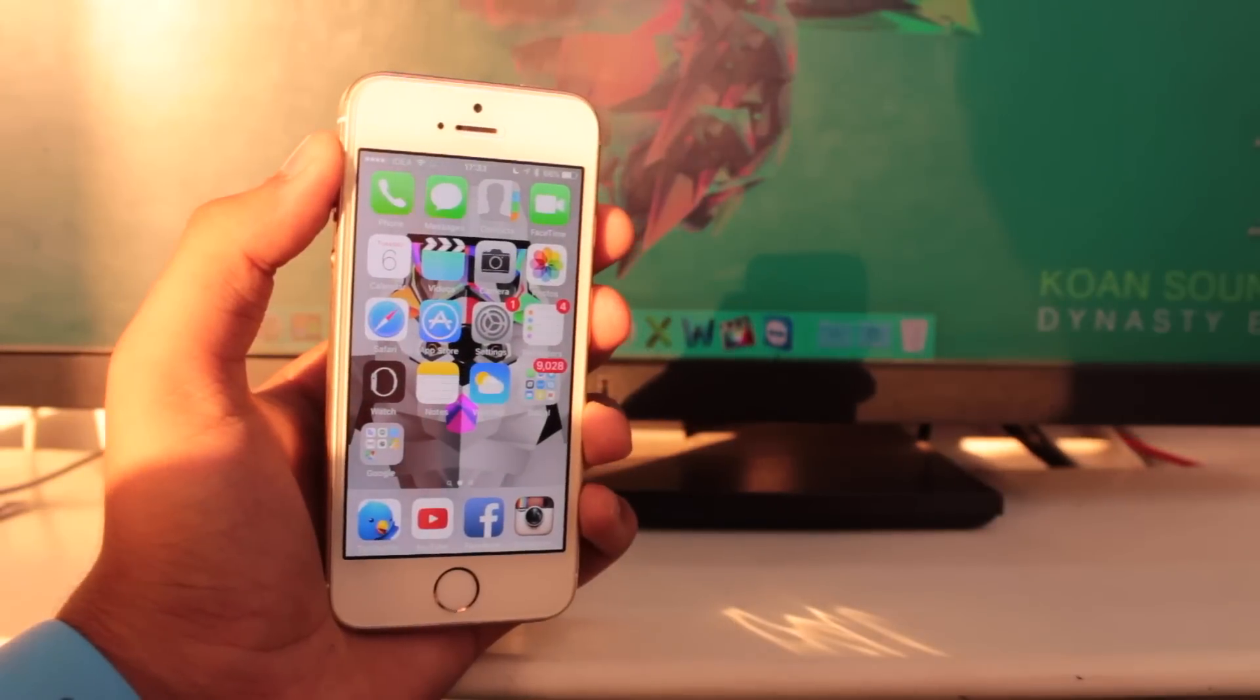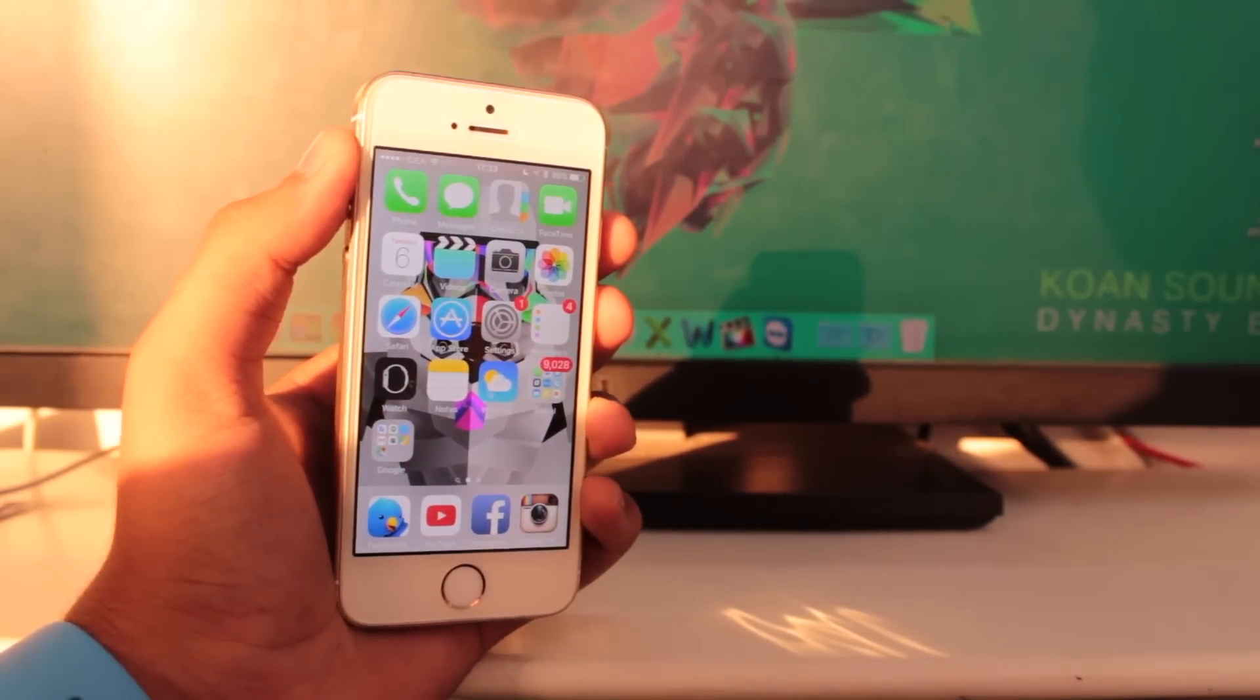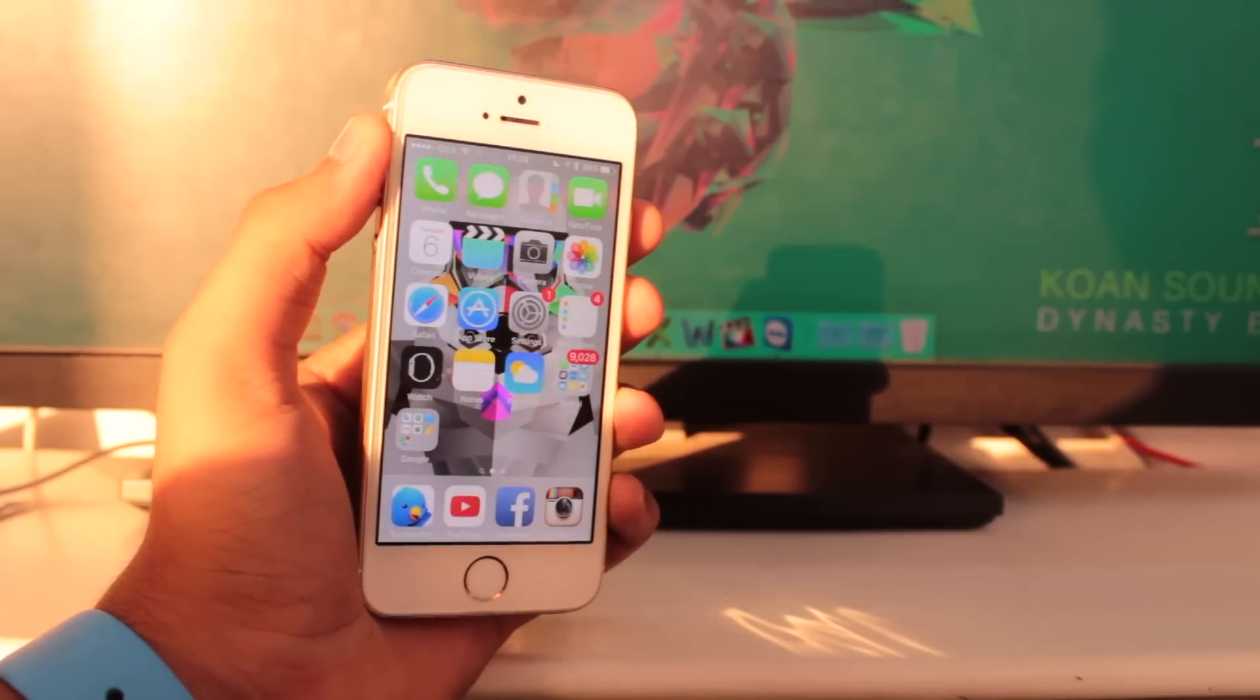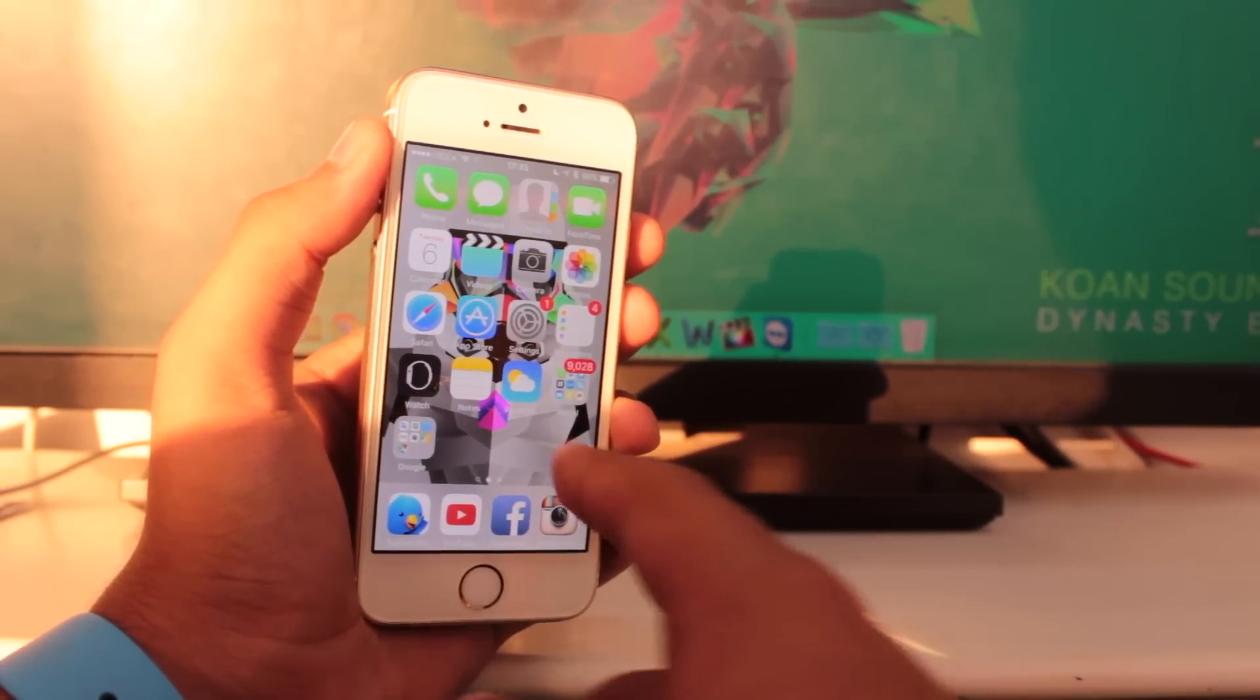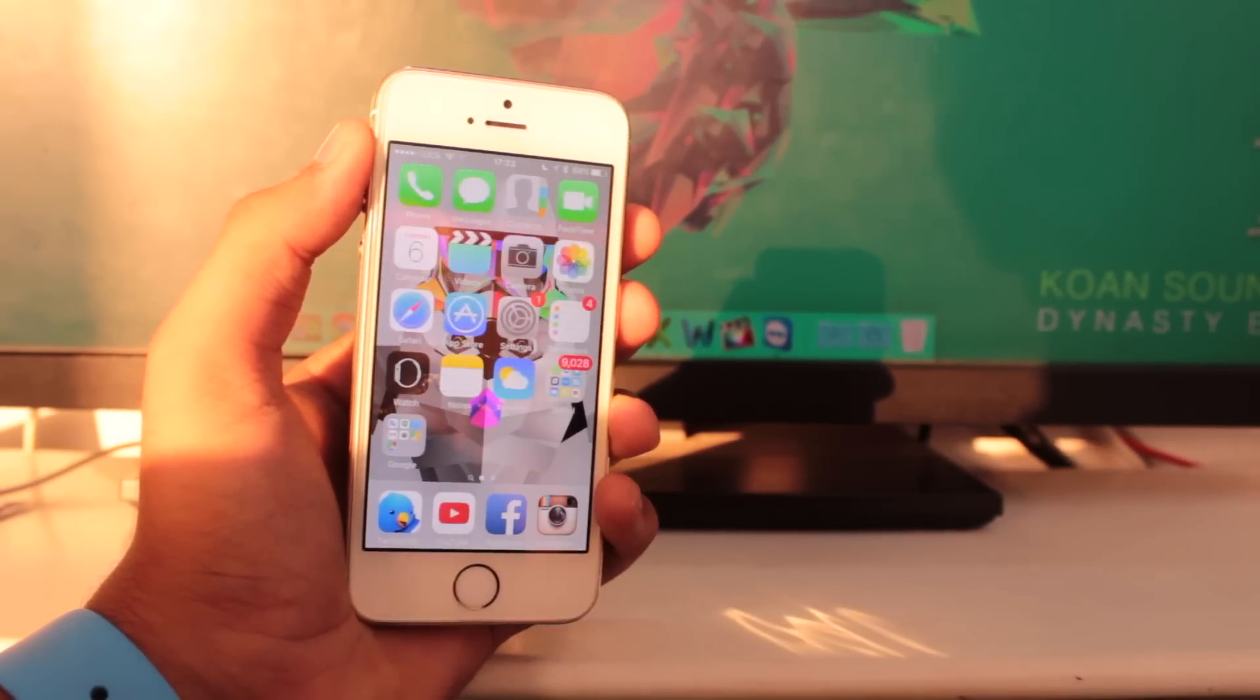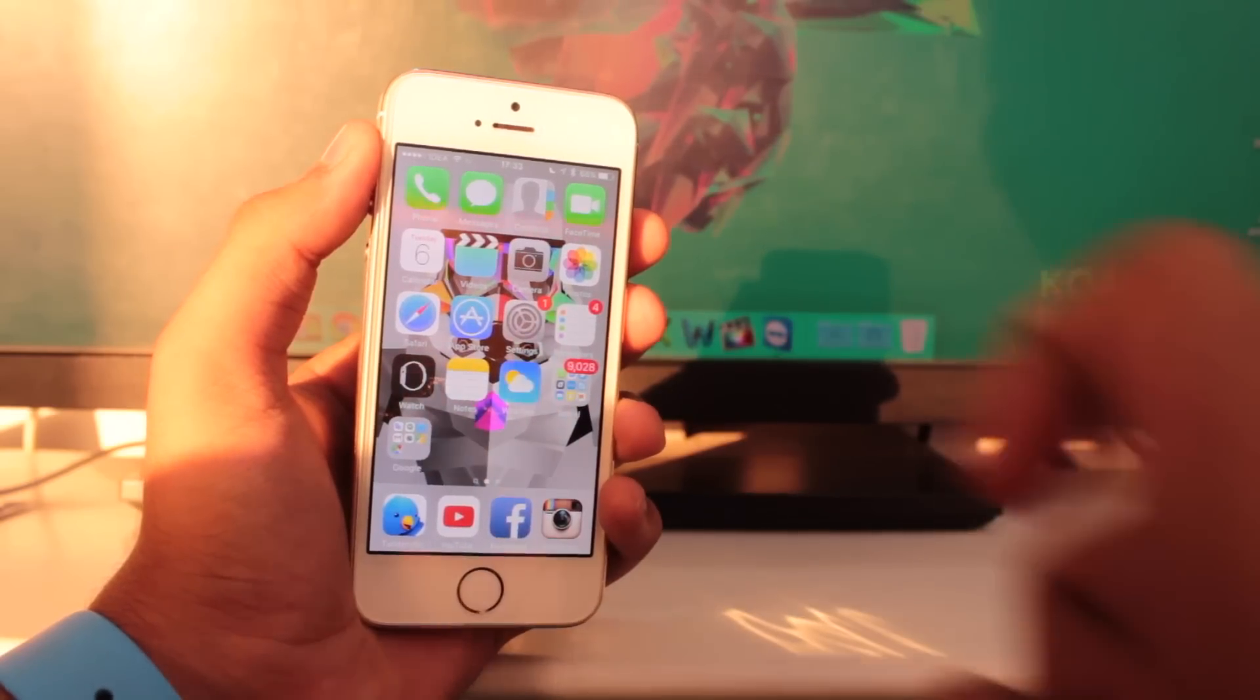Hey what's up guys, this is Puneet Khatri back with an exciting video with iGeeks Blog. In this video, we'll be taking a look at how to install MovieBox onto your device running iOS 9.